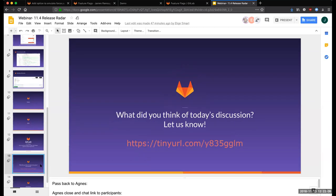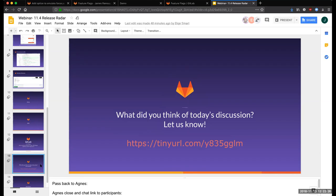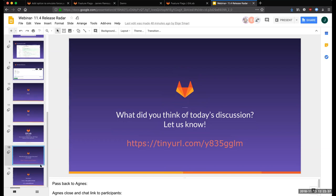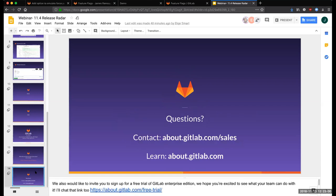Okay. So, let me just close up then by saying that we'd love to hear your thoughts on today's demo. We would really appreciate your responses to our webinar survey. I'll drop the link to the survey in the chat. We would also like to invite you to sign up for a free trial of GitLab Ultimate. We hope you're excited to see what your team can do with it. I'll chat that link as well. And finally, if you have any other questions, please don't hesitate to reach us via our sales contact page. That's all for today. Thank you so much for joining us.